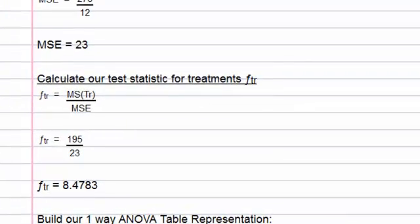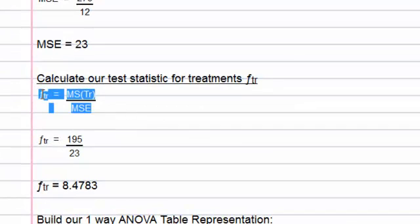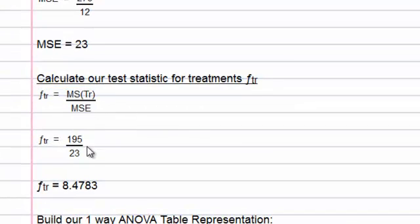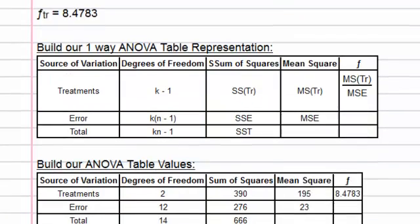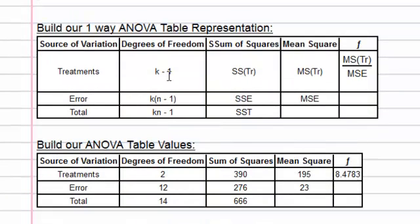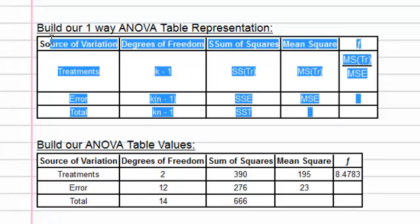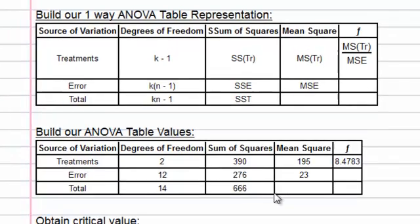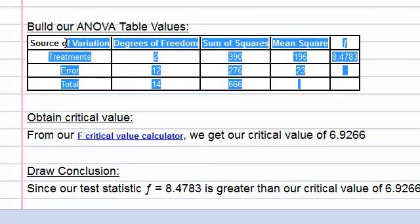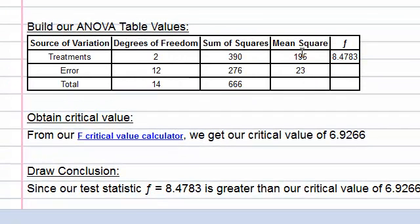So F sub TR, which is these two values, simplify, evaluate. Now, finally, we build our ANOVA table representation. So here it is for the actual variables. And then we build the actual values beneath it. So all these values were calculated, as you can see. And then we just plug them in.